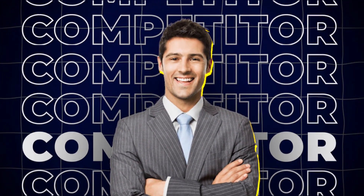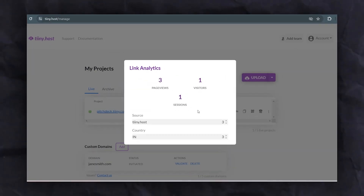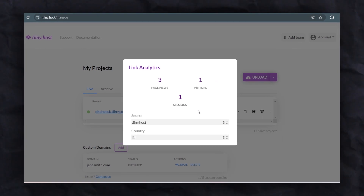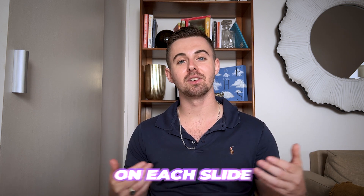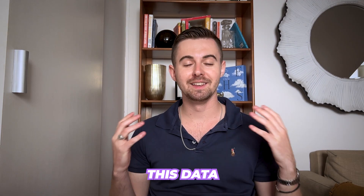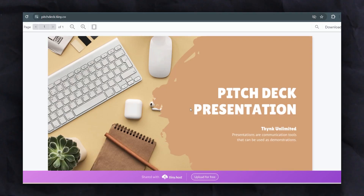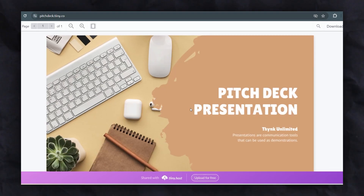You'll also receive valuable analytics to help you track the performance of your pitch deck. This lets you see how many investors have viewed it, how long they've spent on each slide, and what has captured their attention. This data provides valuable insights into tailoring your presentation.